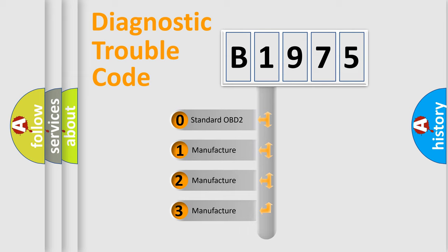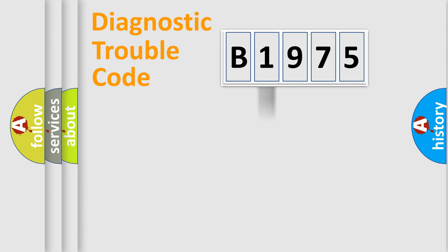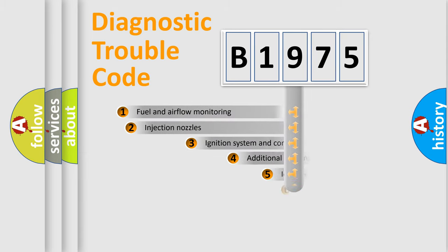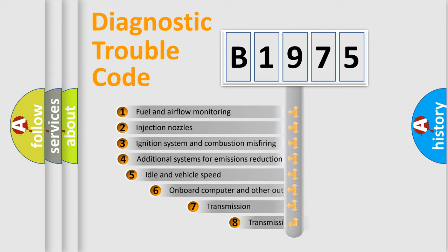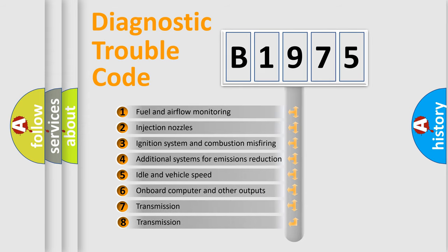If the second character is expressed as 0, it is a standardized error. In the case of numbers 1, 2, or 3, it is a manufacturer-specific expression of the car-specific error.